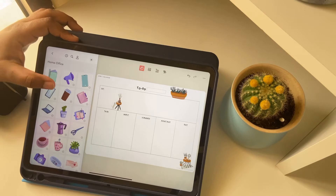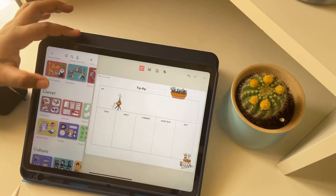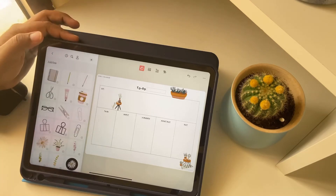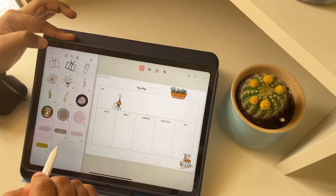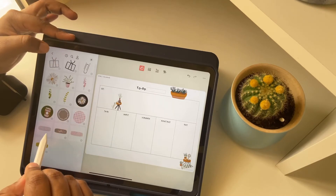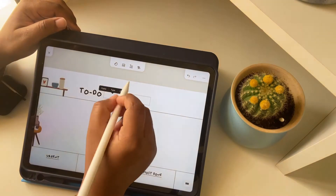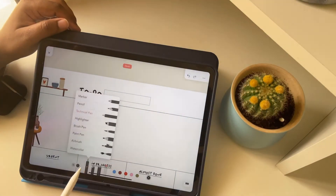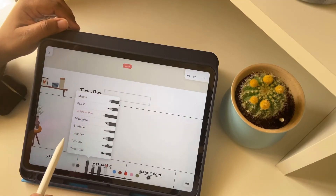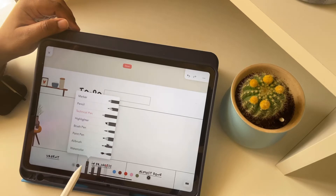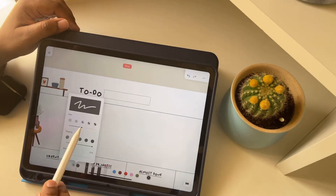We are moving to another city on April 1st, so my to-do list will be more like packing — that is why I'm using more home stickers. Here we have an option to search stickers according to your theme. Different pens are also available and we can adjust their size and opacity.